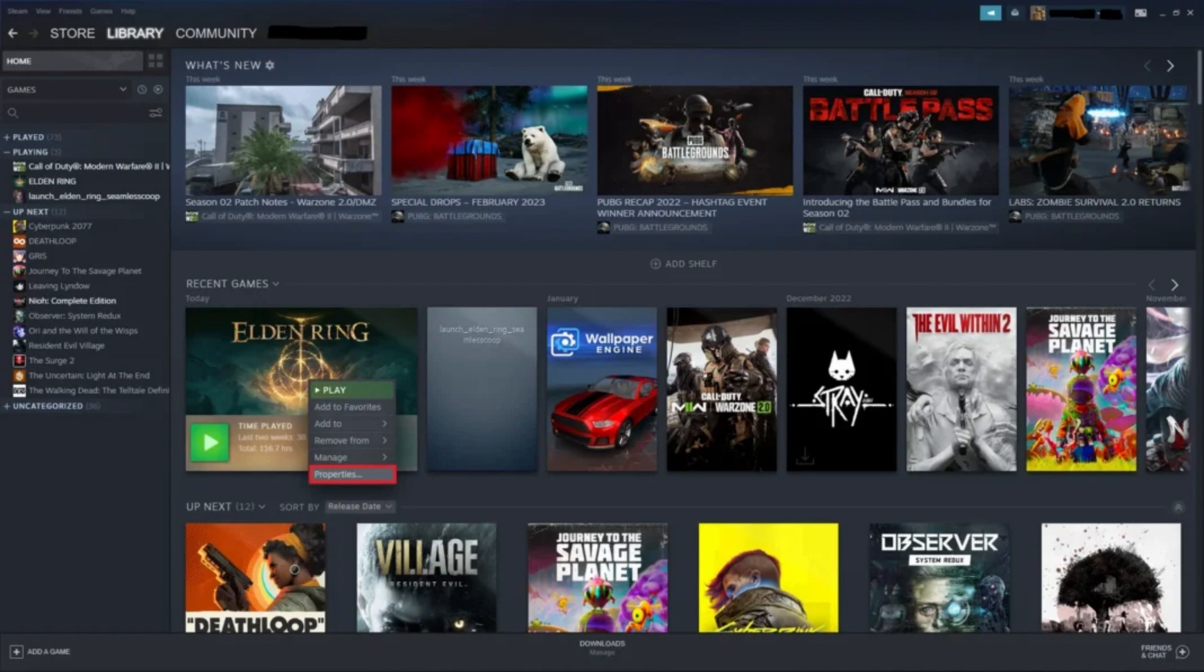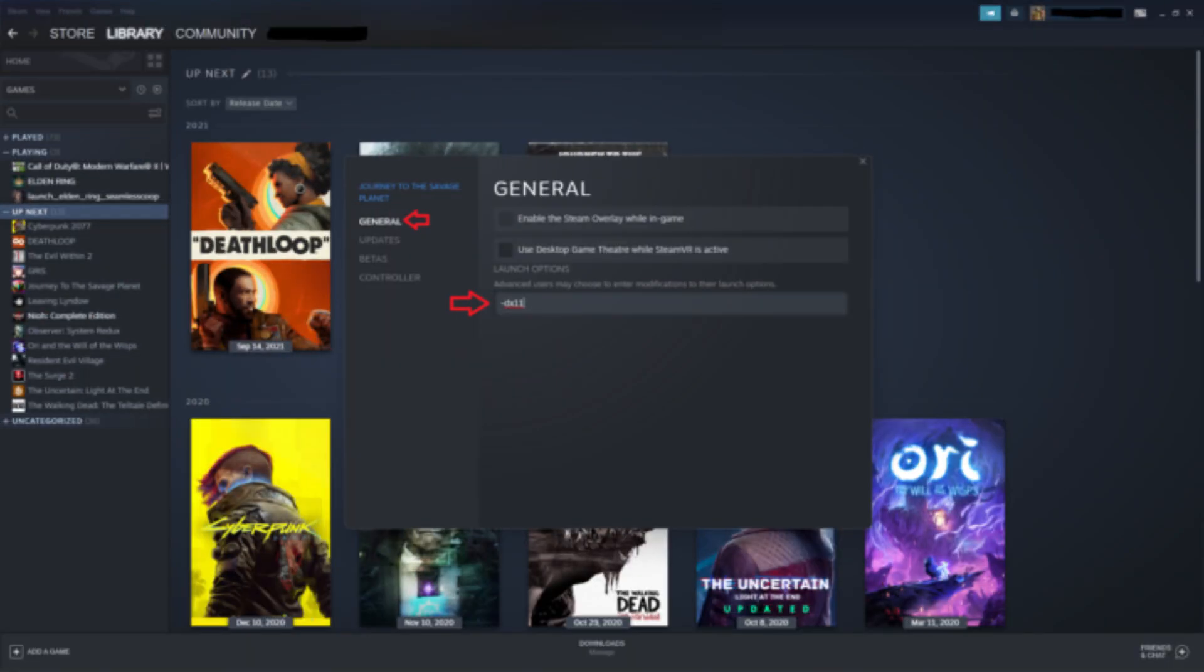The second fix is to disable overclock and enable debug mode. Open the NVIDIA control panel by right-clicking on your desktop, then click NVIDIA control panel. Go to Help and select Debug Mode.